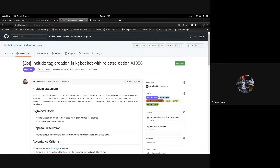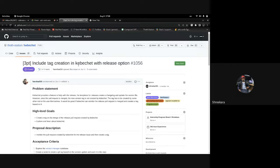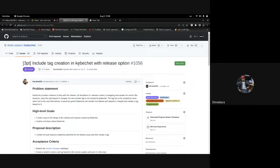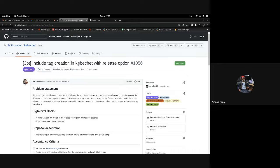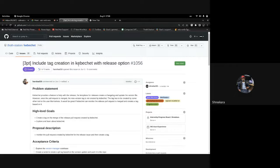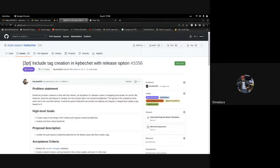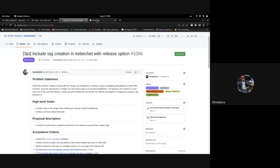The template for the release creates a changelog and updates the version file. However, once the pull request is merged, the new version tag is not created by Kubesheets. This issue is to track and make sure that Kubesheets creates a tag after the pull request of the new patch merges. I'll give a demo now.